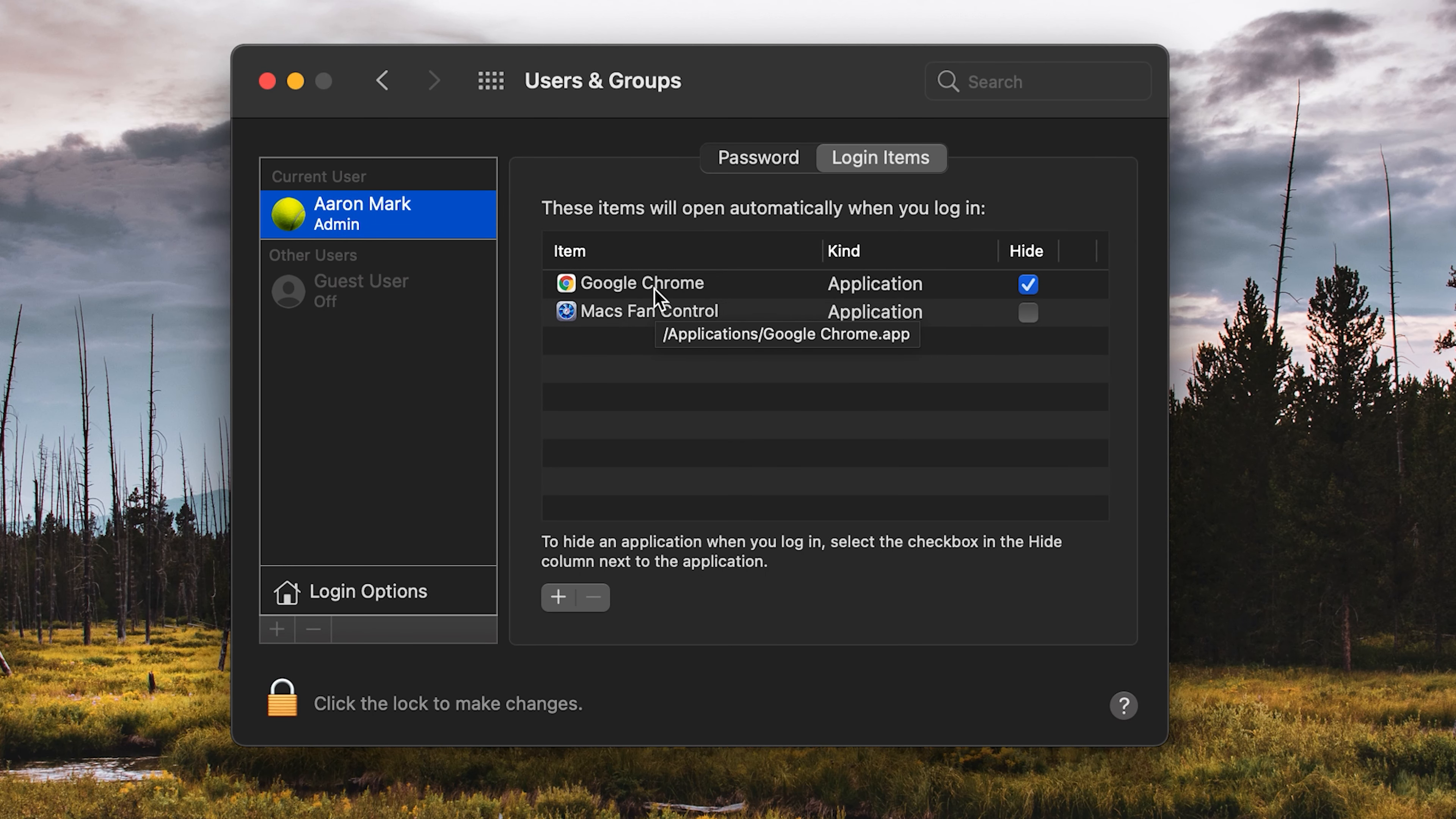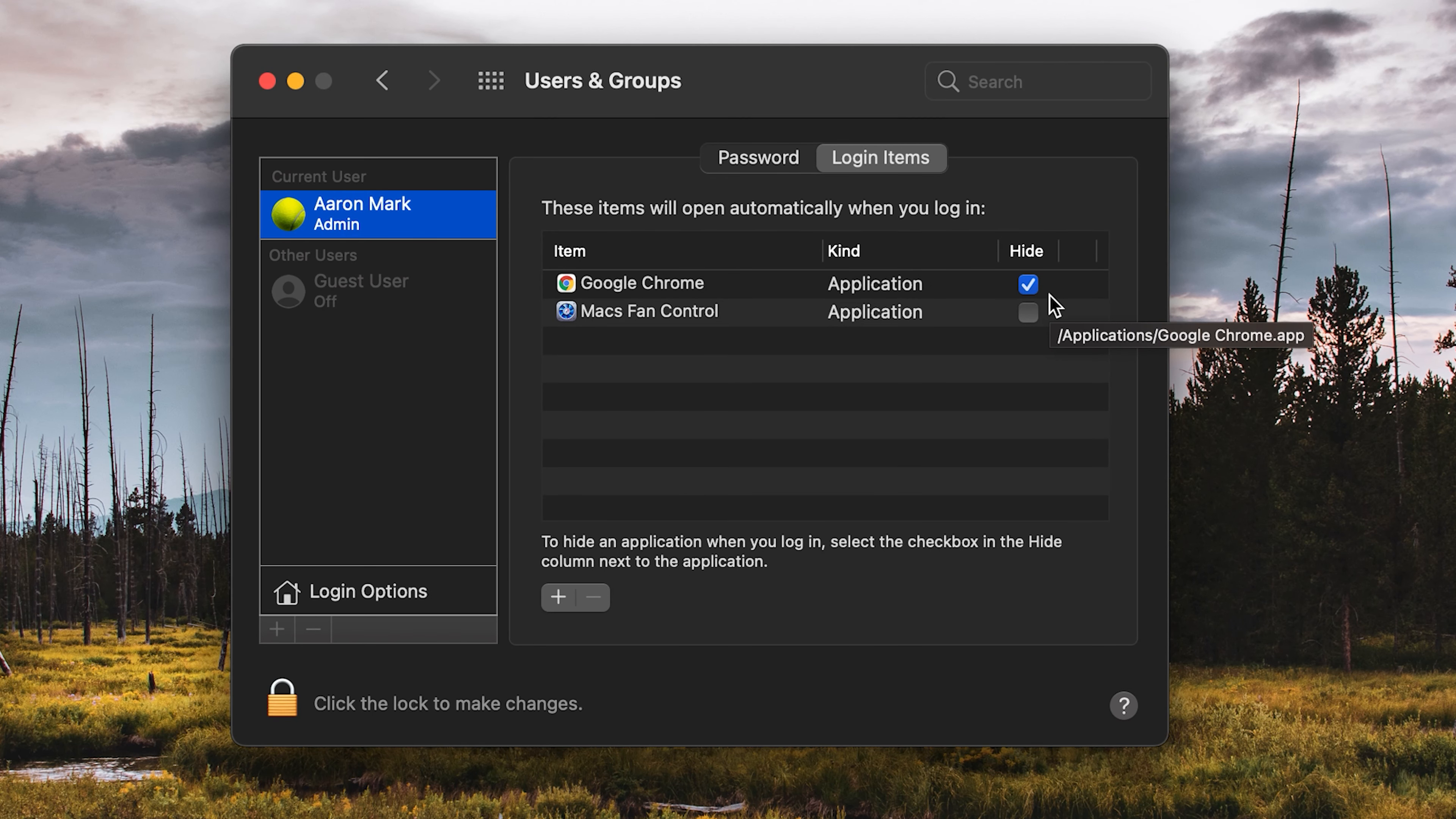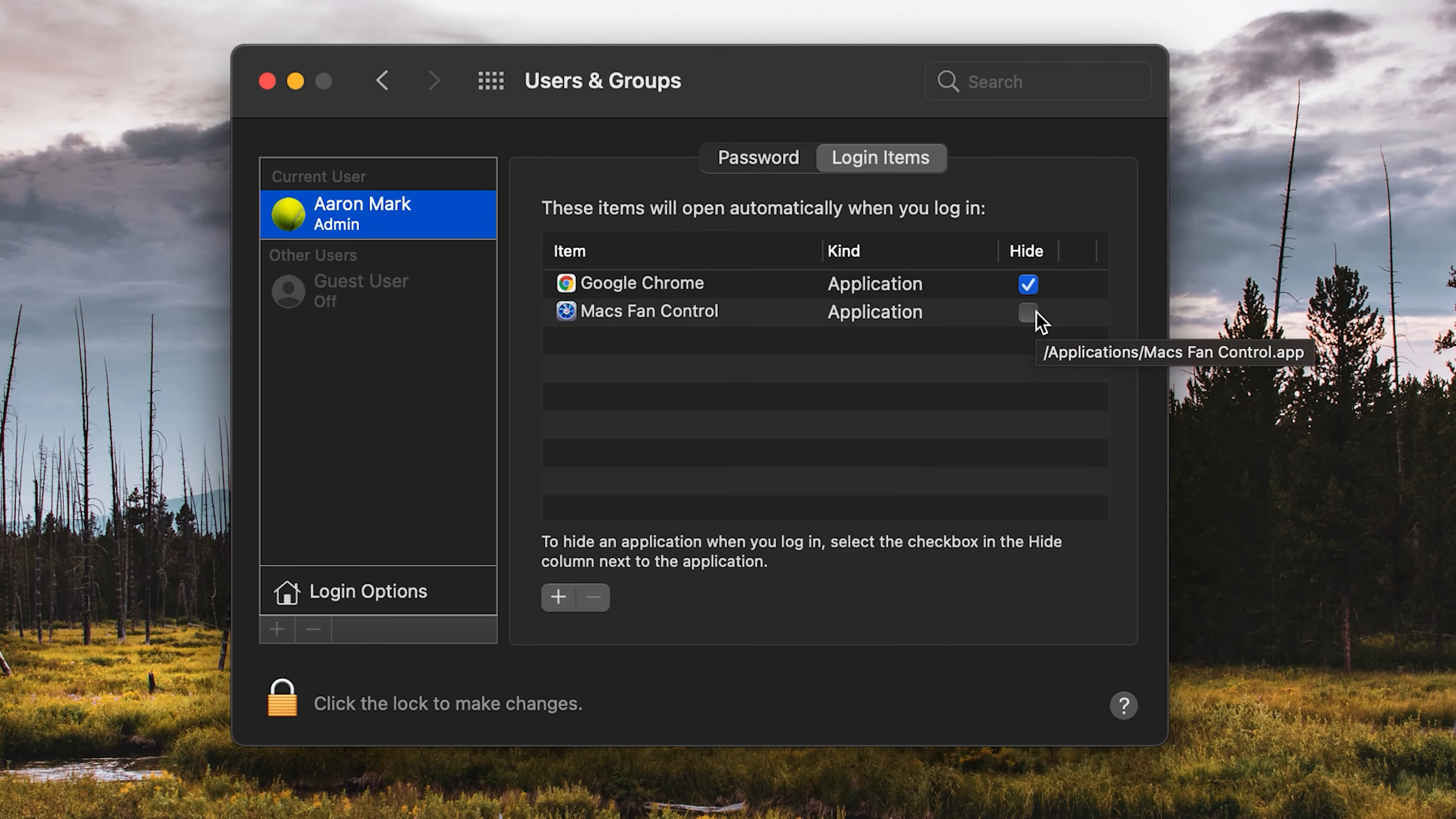So we've got Google Chrome, we've got an application. Hide, all that means is if the hide box is checked, then it's not going to show up on startup. So unlike the Macs Fan Control here, where it's not hidden, when I start up this machine, the Macs Fan Control application pops up on the screen.